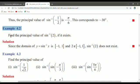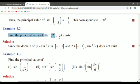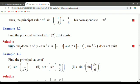Example 4.2: Find the principal value of sin inverse of 2, if it exists. The question is: if it exists. The solution: